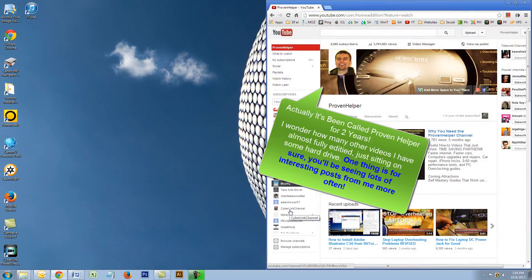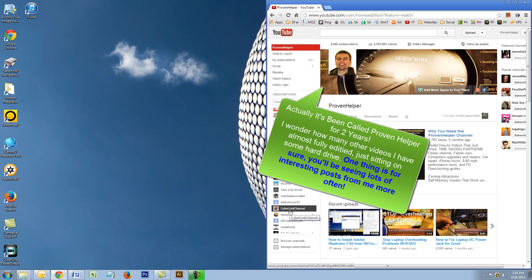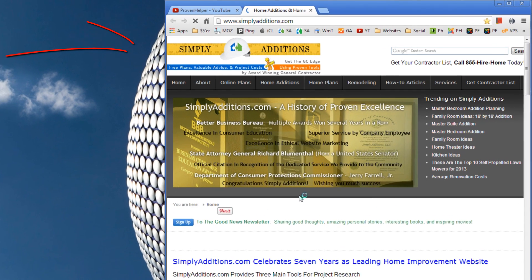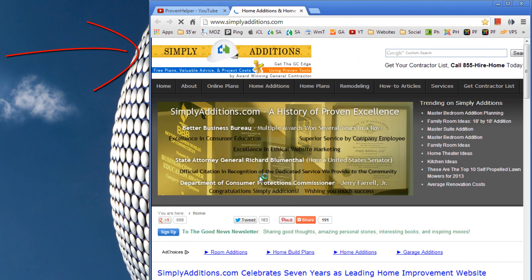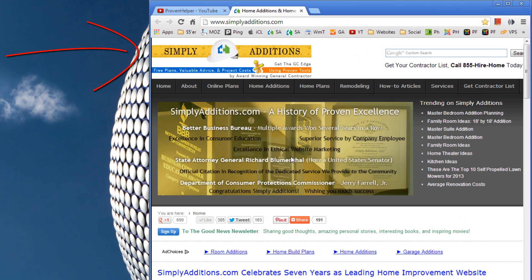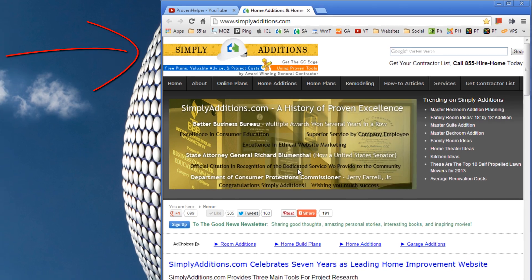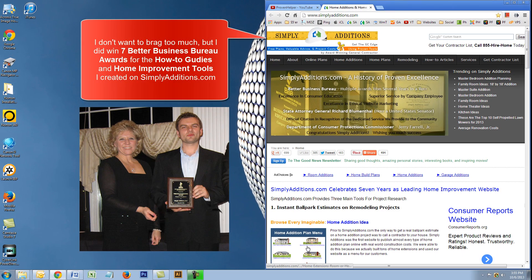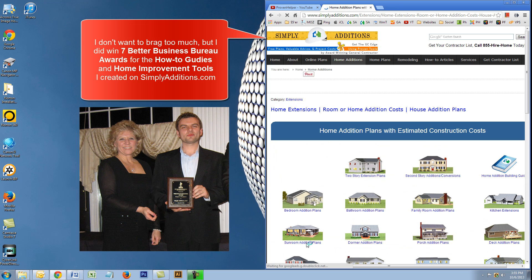Thanks for tuning in. It's called Proven Helper because that's what I do—I help you guys with my how-to videos and articles. By the way, check out this website called SimplyAdditions.com. It's my website. I used to be a general contractor, and the coolest thing about this website is the prices and plans on many projects.